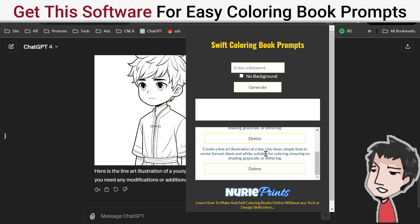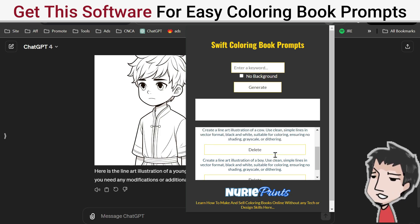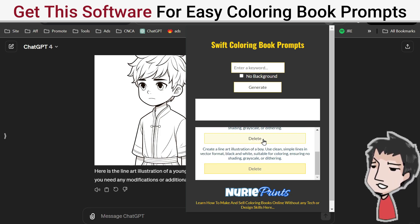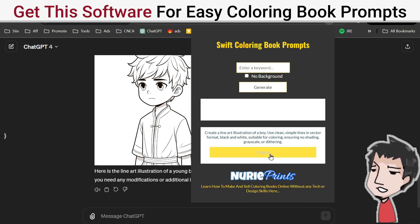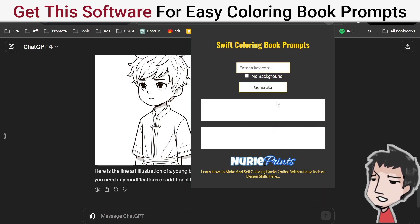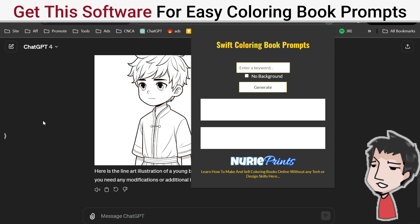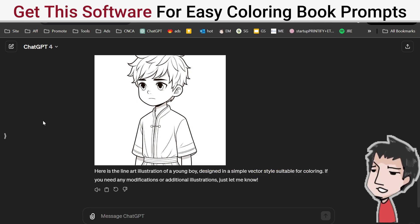On top of that, my tool saves past prompts so you can keep them for later, or if you want, just delete them — delete them all if you wish. It's very simple, easy to use, and very user-friendly. If you want it, check out the information below.